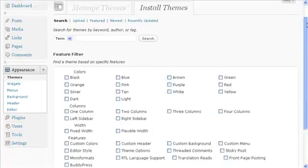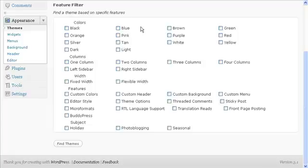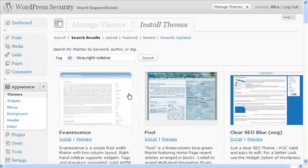Scroll down and here we have a number of different filters. I'm going to pick blue because I like the color blue, and I'm going to come over here and click on the right sidebar under columns because I like right sidebars. Then I come down here and click on Find Themes.